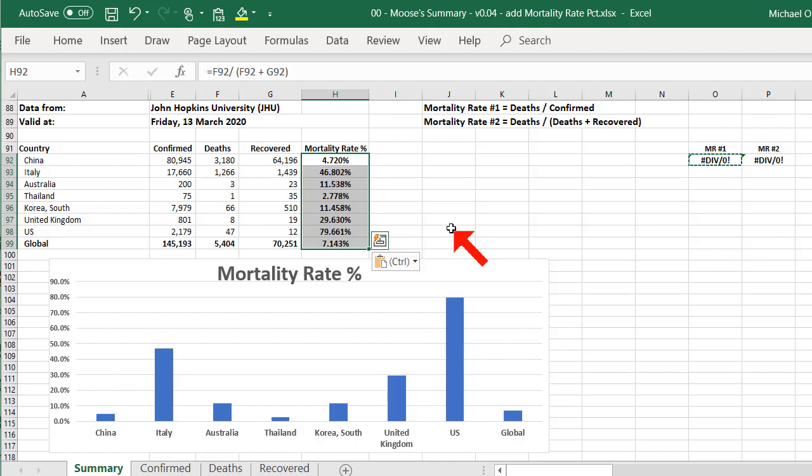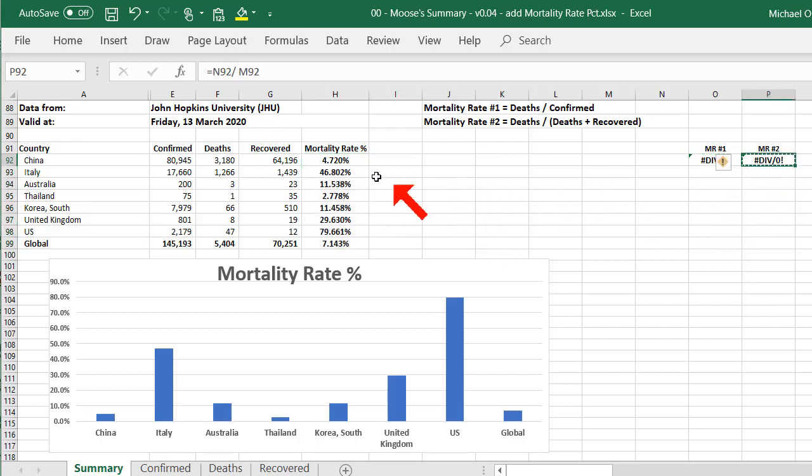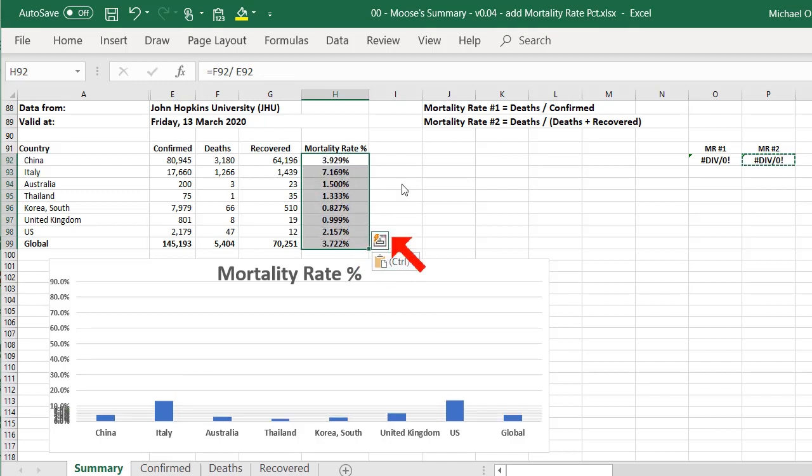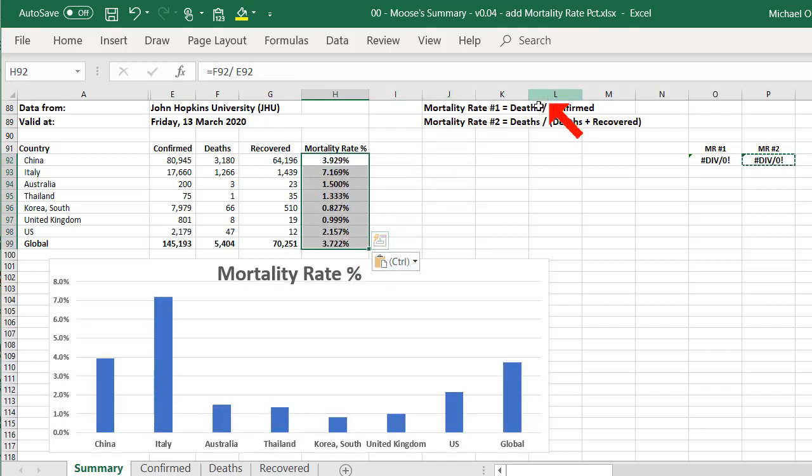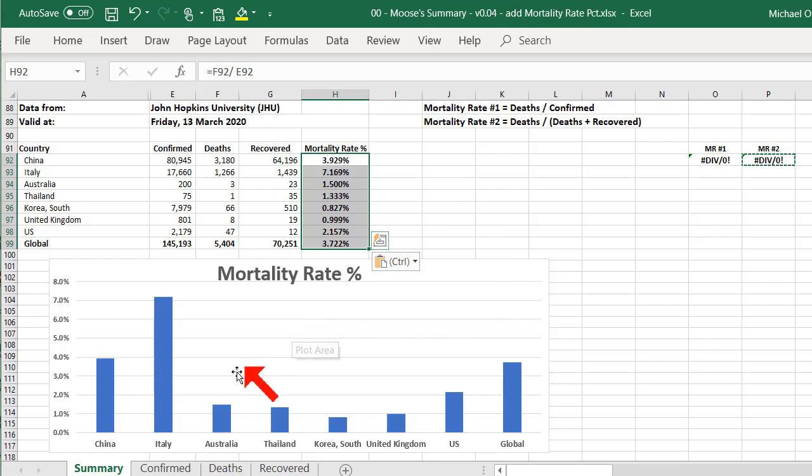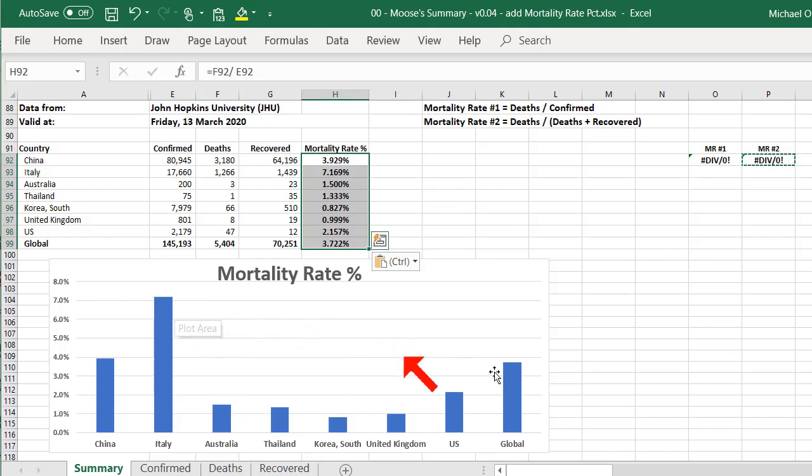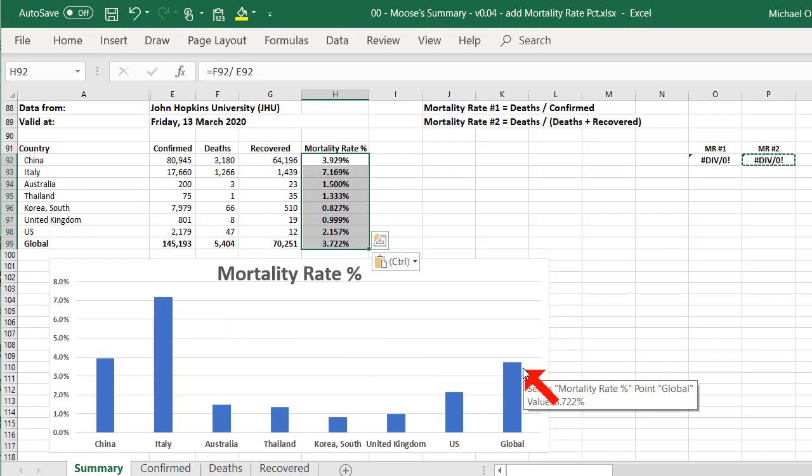So again, I don't want to raise any alarms with these figures. I think I prefer this figure here for mortality. I think this is probably more accurate than the first one, the deaths minus confirmed. That seems to be more accurate. So we've still got a fairly high mortality rate in Italy as well and globally. It's around about 3.7% globally. So that's a fairly high mortality rate. From what I understand, it's higher than the Spanish flu.